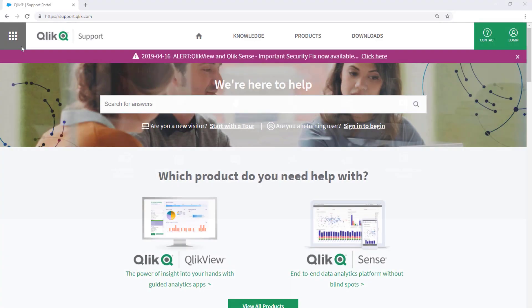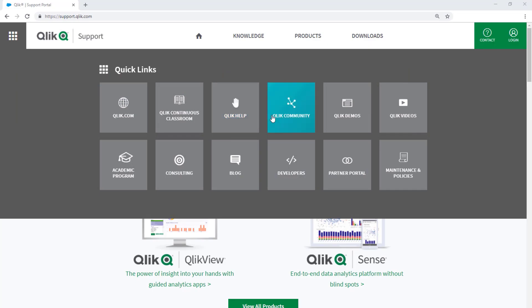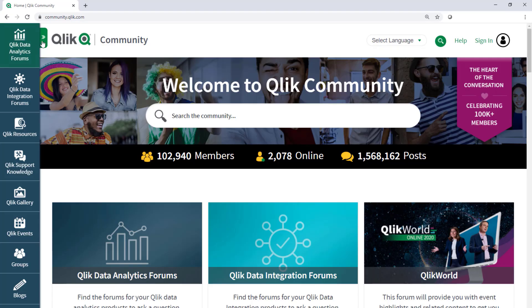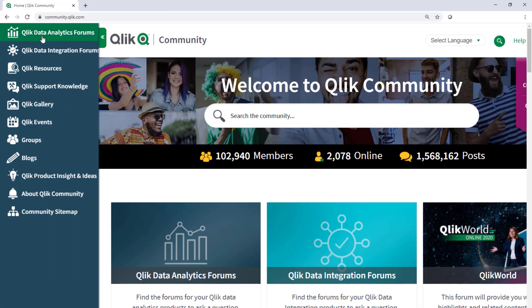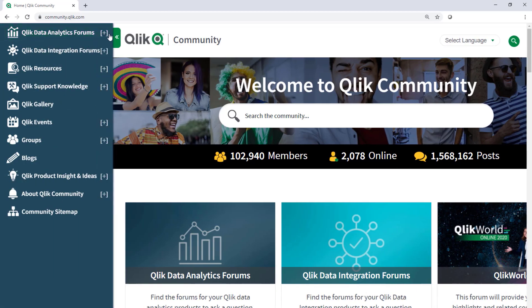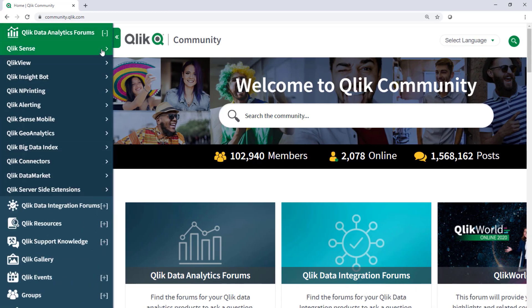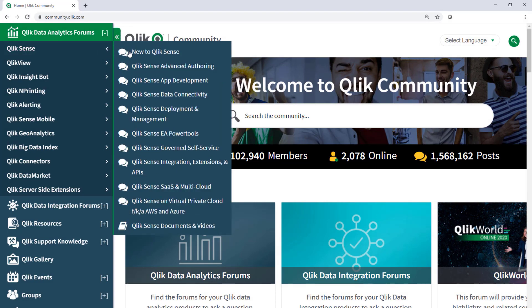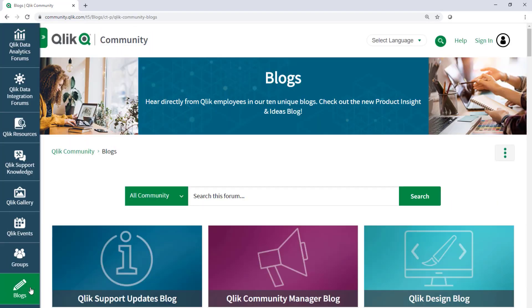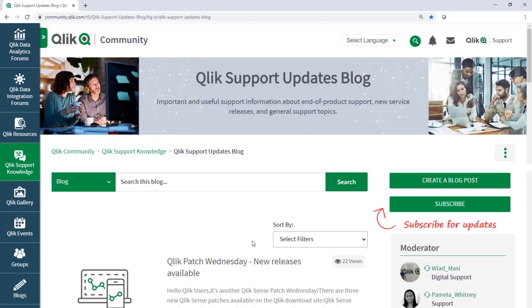Take advantage of the expertise of peers, product experts, and technical support engineers by asking a question in Qlik Product Forums on Qlik Community. And don't forget to subscribe to the Support Update Blog.